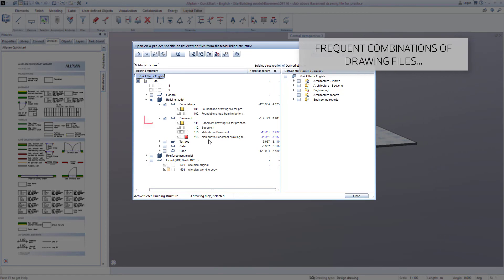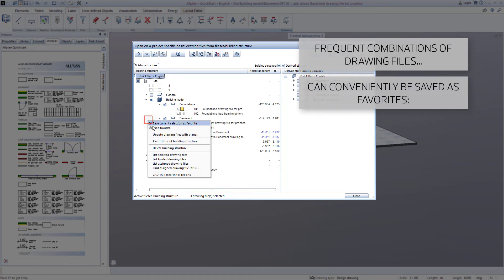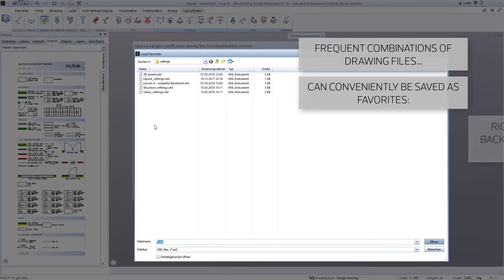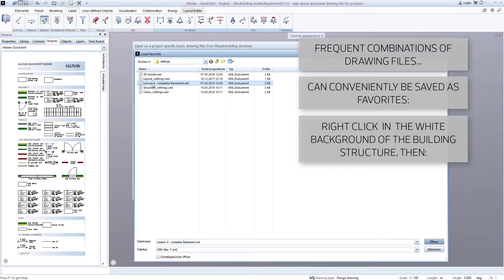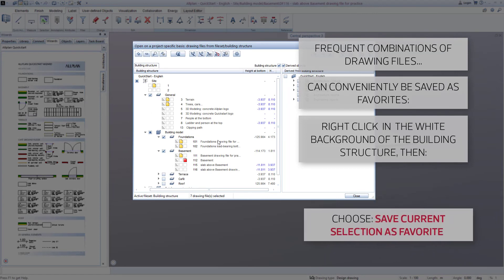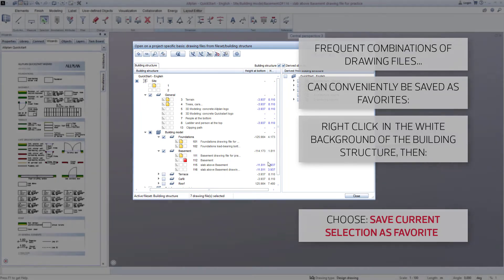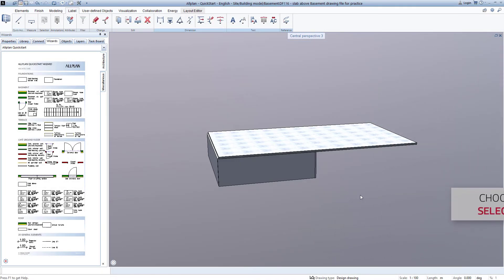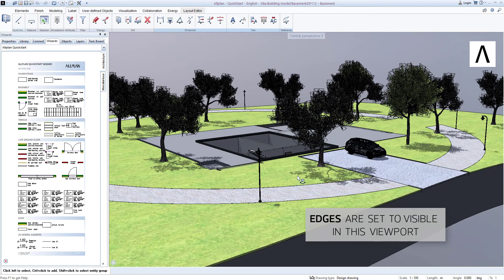We open the building structure, and instead of switching on all of the necessary drawing files manually, we right-click with the mouse in the white background, select Load Favorite, and double-click on the file, Lesson4, FinishedBasement.xml. Some of the drawing files that I previously compiled will be loaded, and we close the building structure. If you like, you can now look at the basement in the animation window at your own pace.